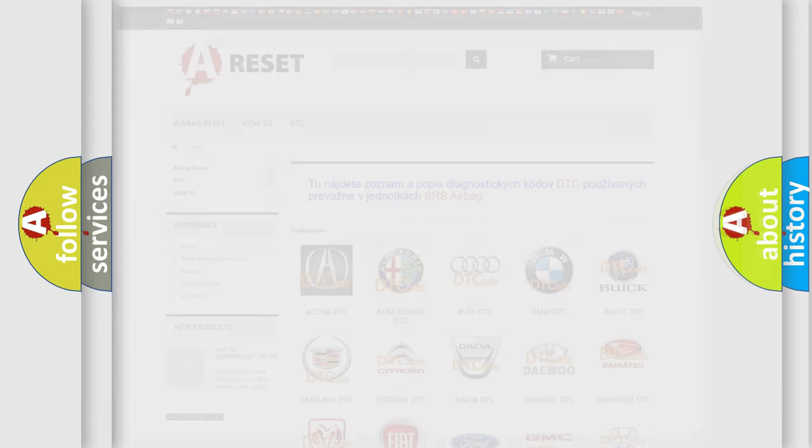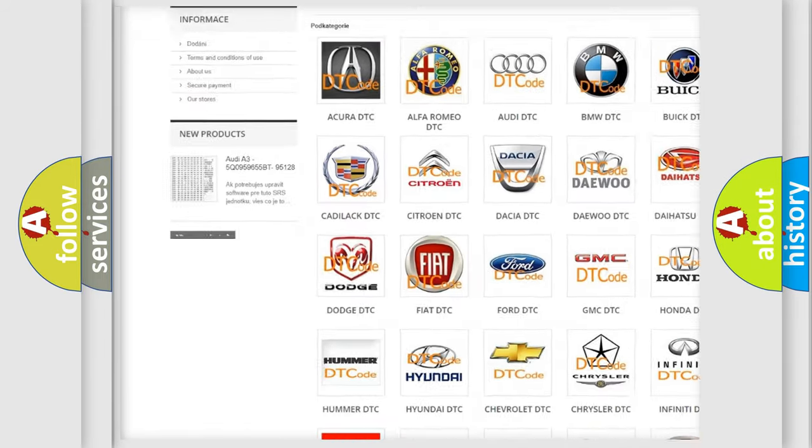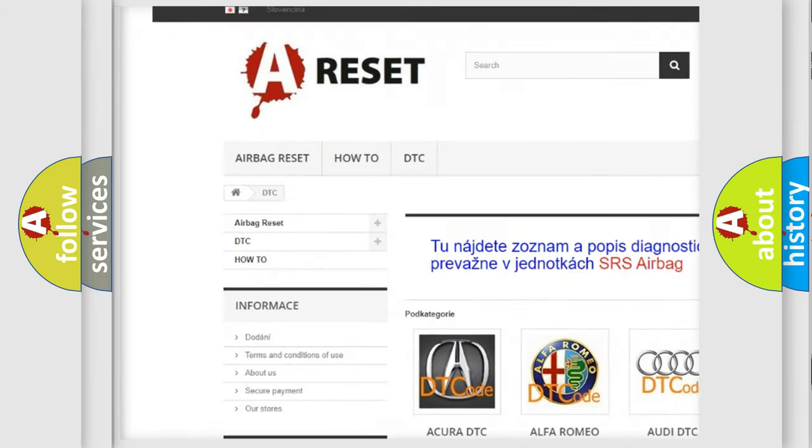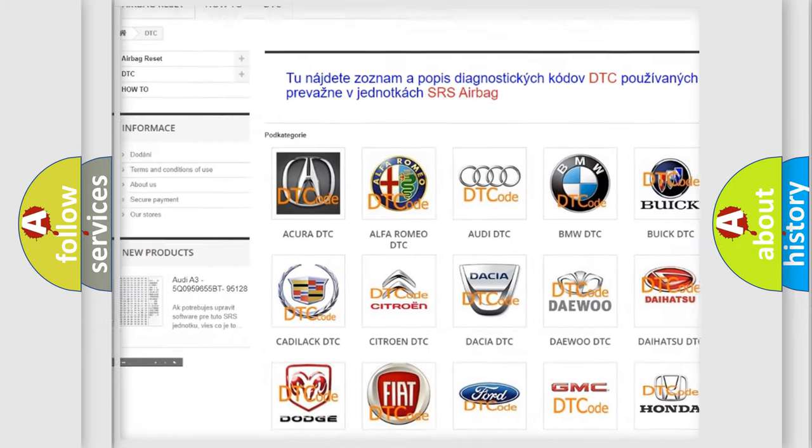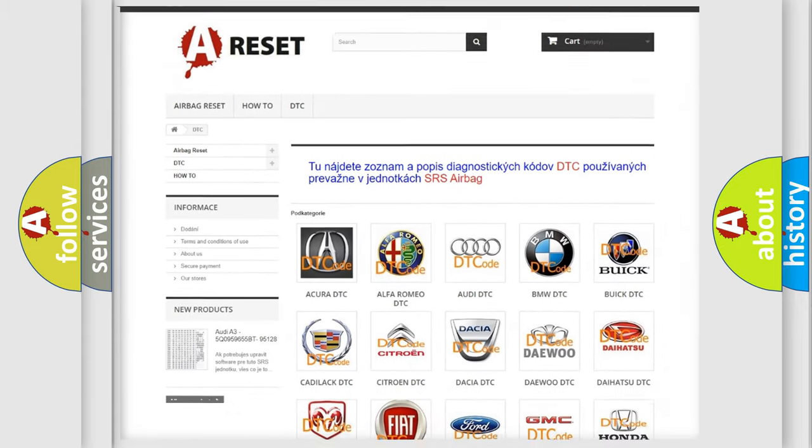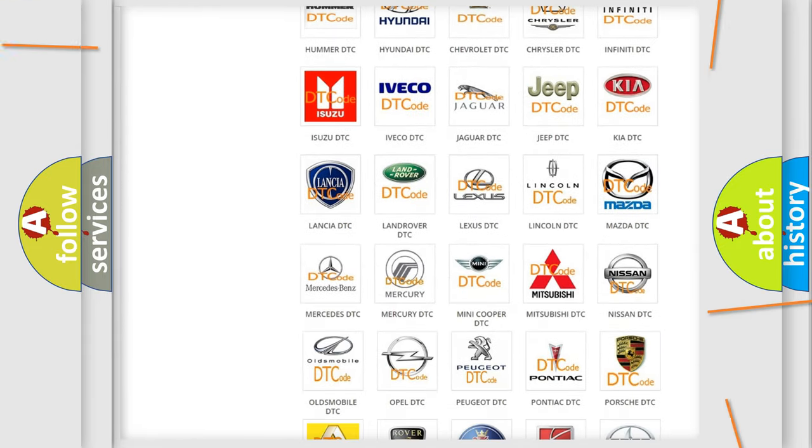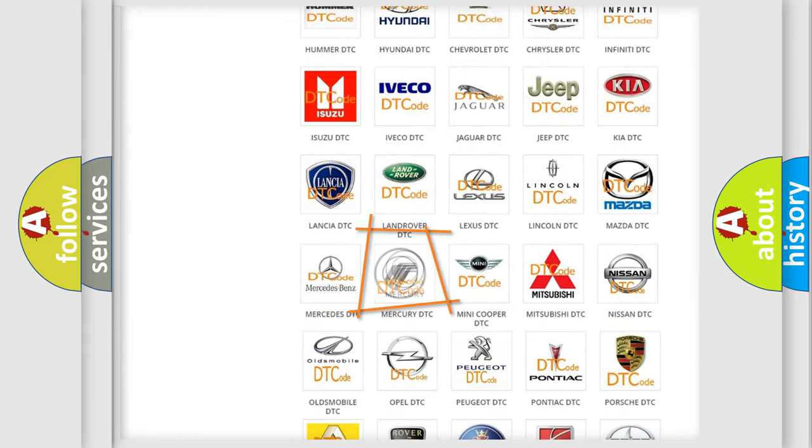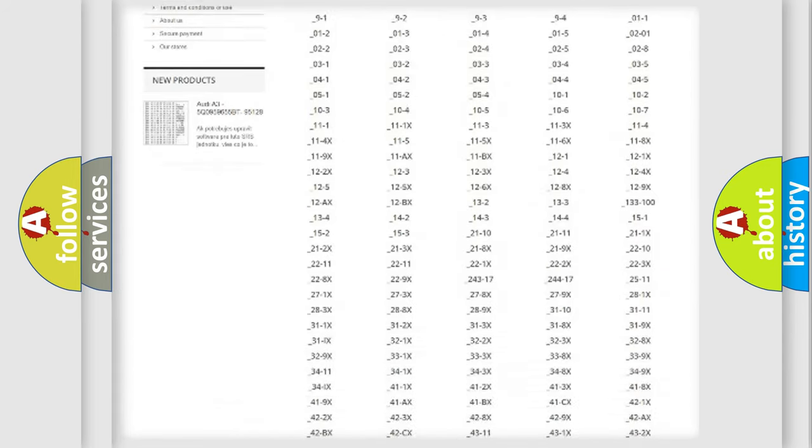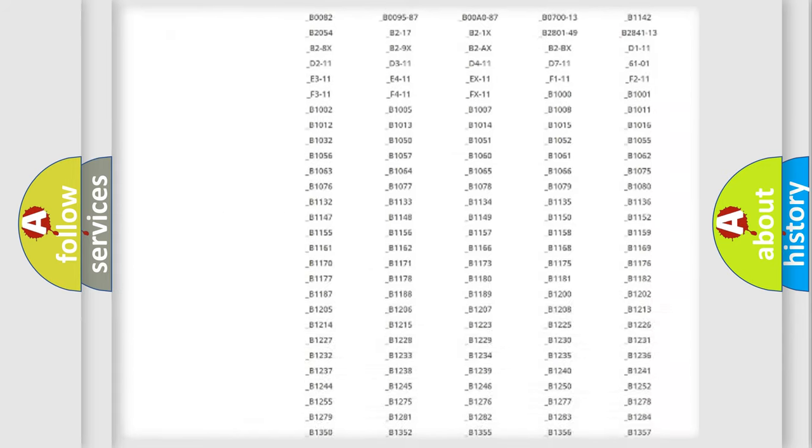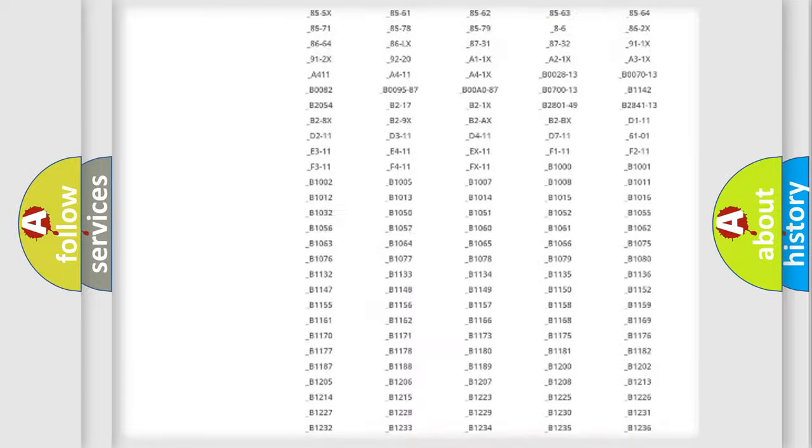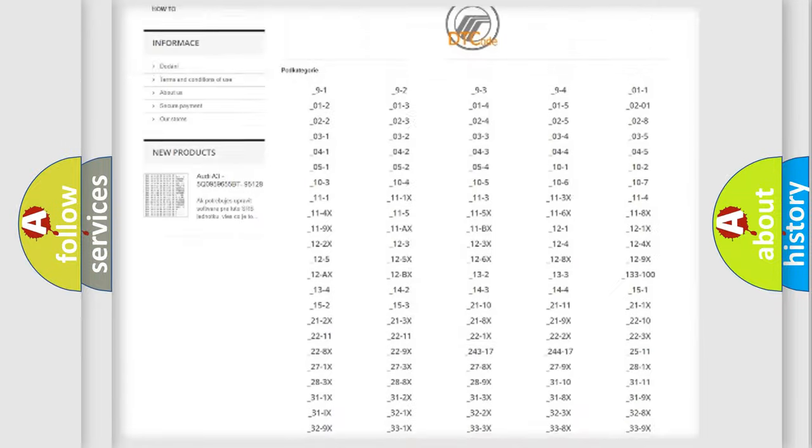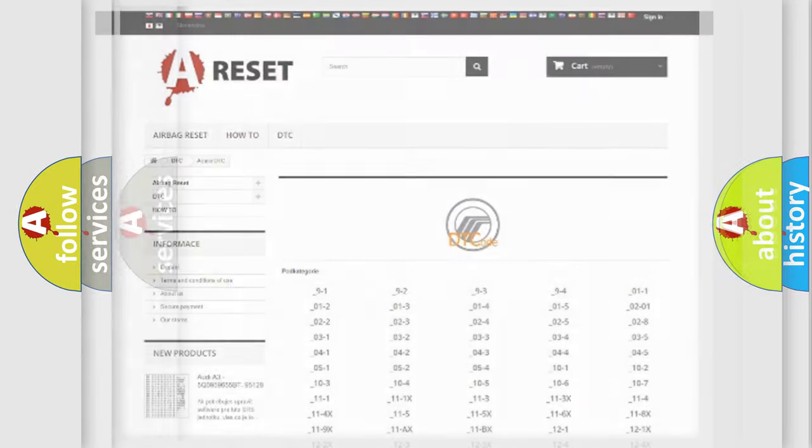Our website airbagreset.sk produces useful videos for you. You do not have to go through the OBD2 protocol anymore to know how to troubleshoot any car breakdown. You will find all the diagnostic codes that can be diagnosed in Mercury vehicles, and also many other useful things.